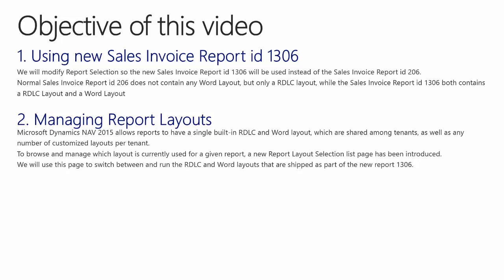Microsoft Dynamics NAV 2015 allows reports to have a single built-in RDLC layout and a Word layout, which are shared among tenants, as well as any number of customized layouts per tenant. To browse and manage which layout is currently used for a given report, a new report layout selection list page has been introduced. We will use this page to switch between and run the RDLC and Word layouts that are shipped as part of the new report 1306.